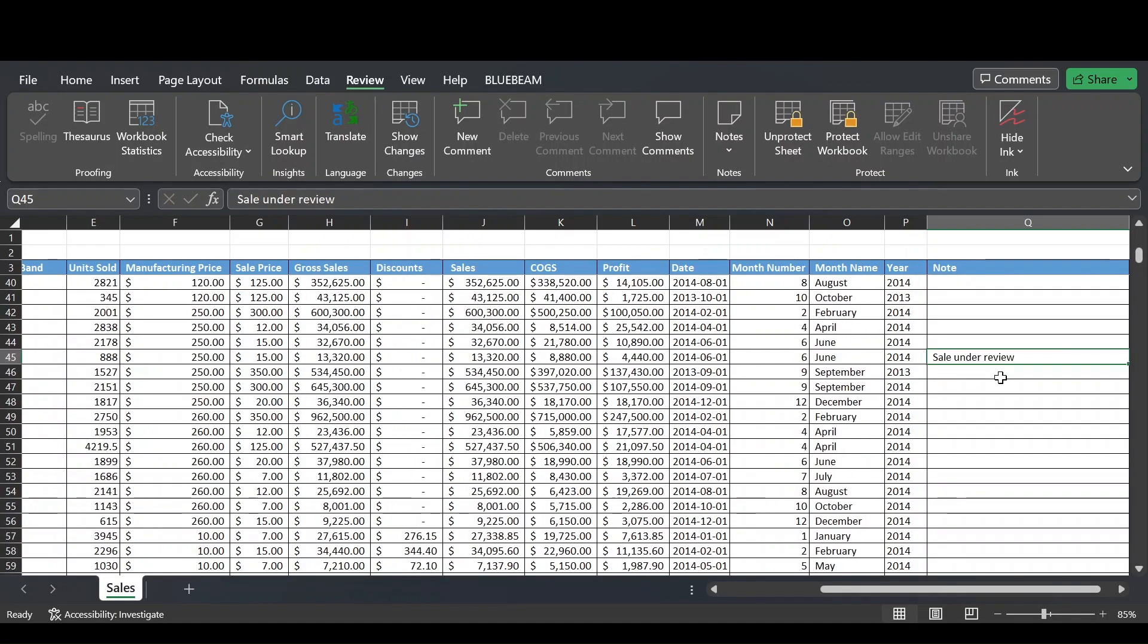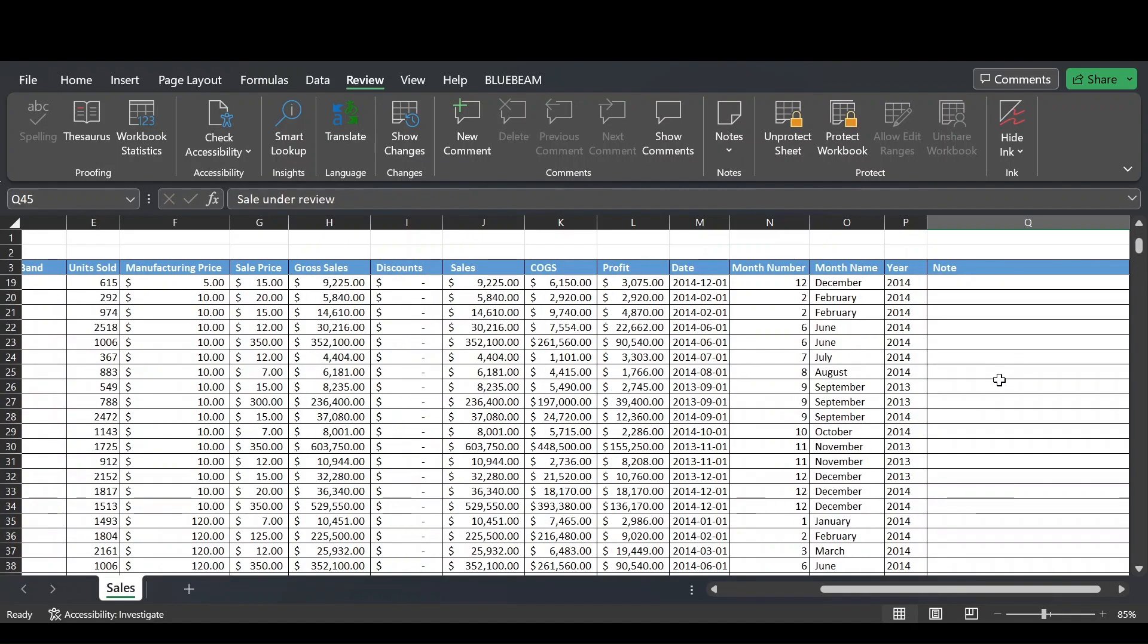So that's the protect sheet function in Excel while locking certain cells. I hope it was a helpful video. If you'd like to see more videos like this or if you're struggling with Excel or you have your own Excel problems or queries that you'd like help with, please subscribe to our channel and you can reach out to our team and we'll help you. Thanks for watching. Have a great day.